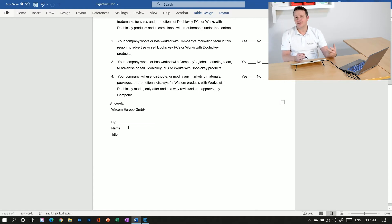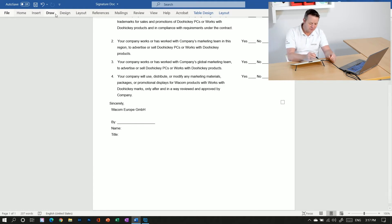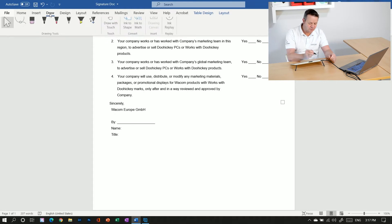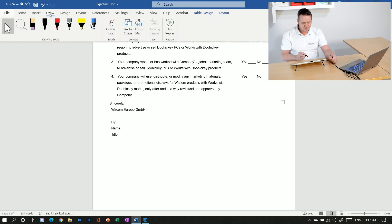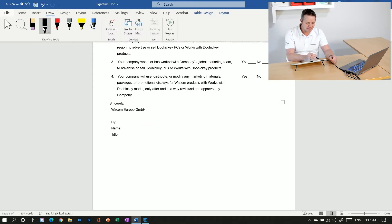And to add my signature in here, just go to the menu, go to Draw. Then you pick one of the drawing tools. I pick this marker.